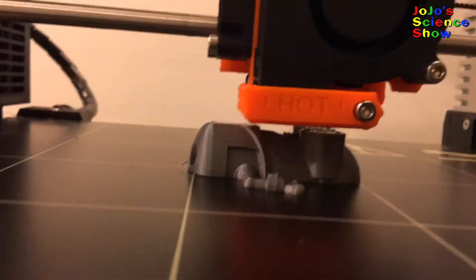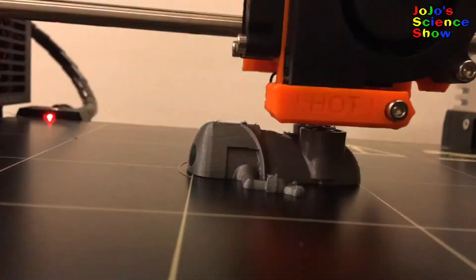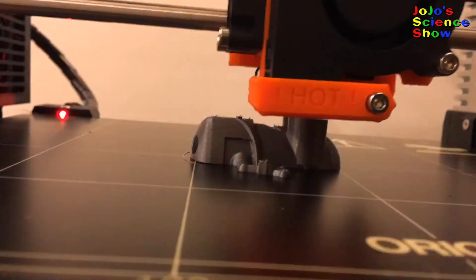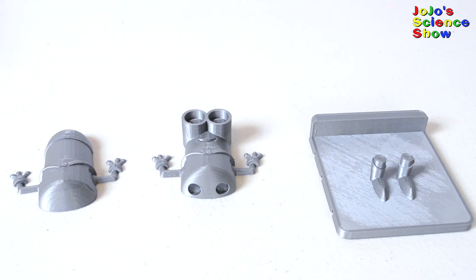So here is the minion printing in time lapse. This is how the 3 parts of the minion were printed. Now we will glue them together.